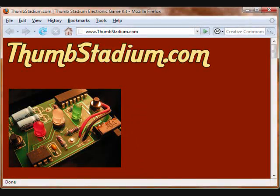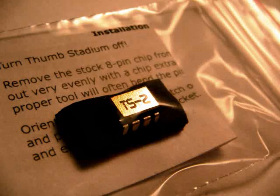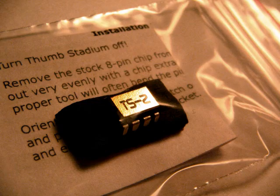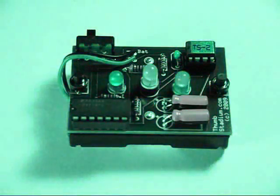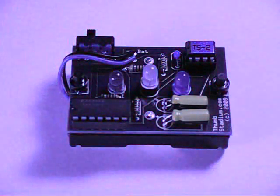Thumb Stadium! The Binary Game Sensation presents TS2, which features three more fresh two-player binary games of skill and an attention-getting light show.